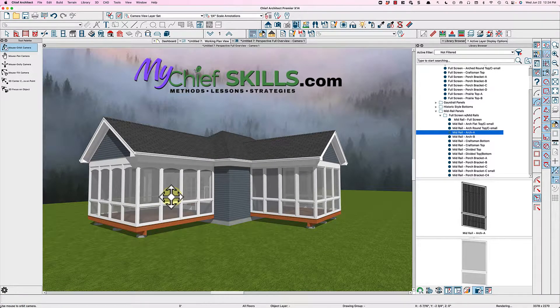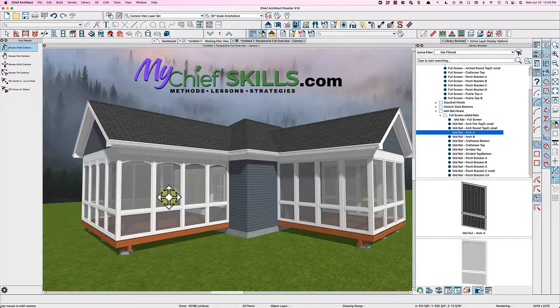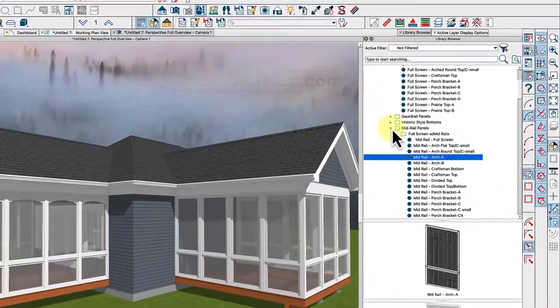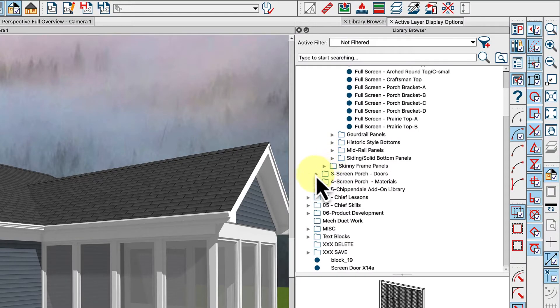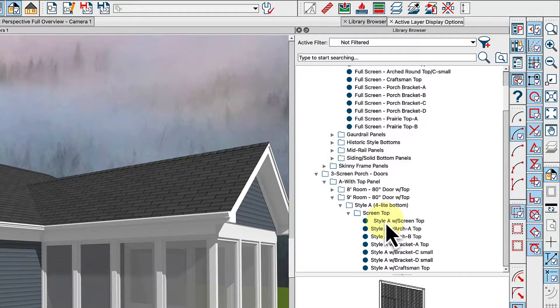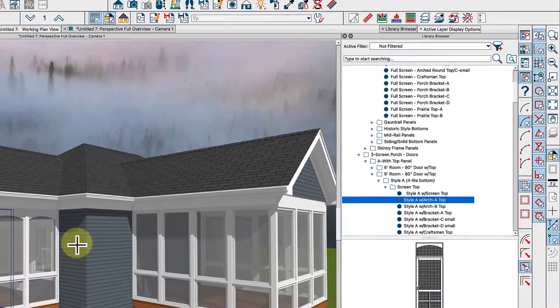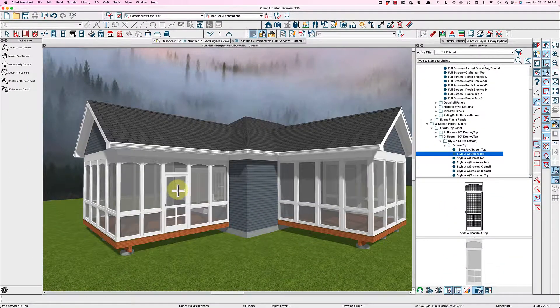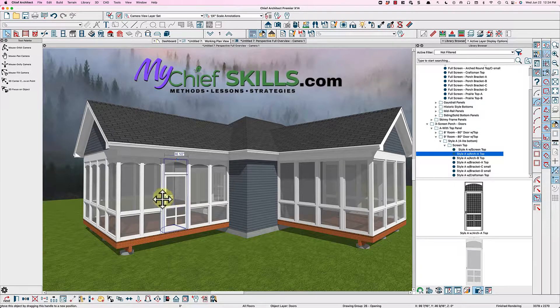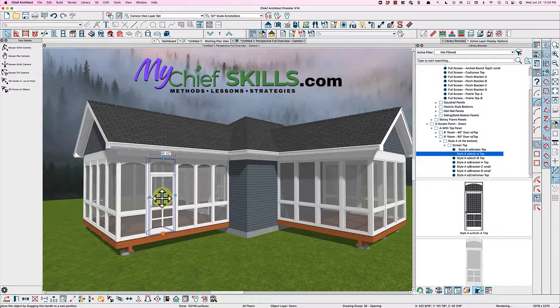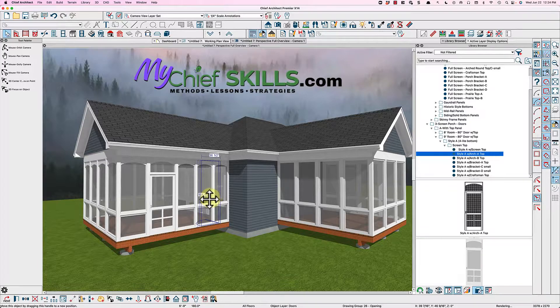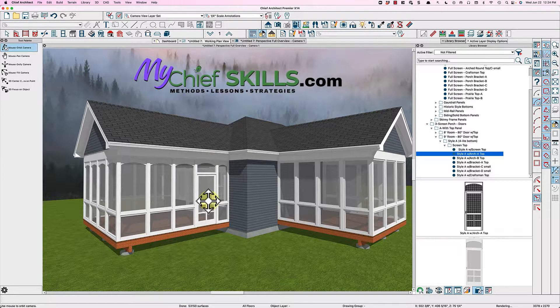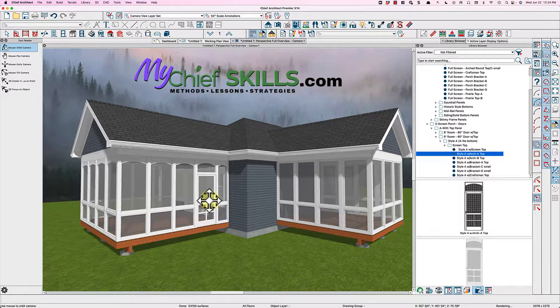But the nice thing about this, the way it works, is that you can just take a door and the doors are included in the library here. And just take one here with an arch top so it'll match, and just click and place it. And you can move it, put it where you want, just like any door symbol in chief, and it just adjusts the railing wall.